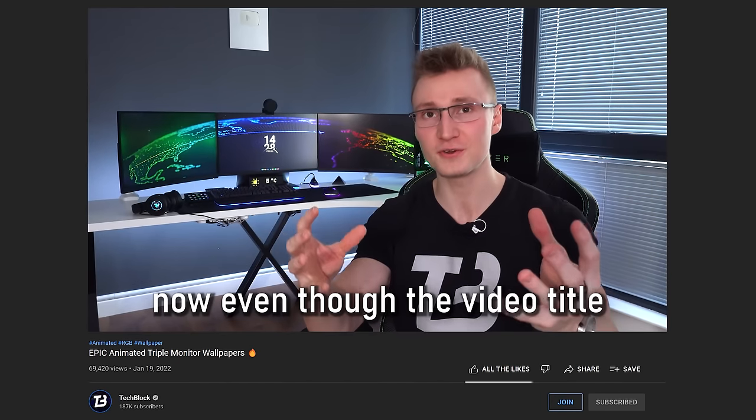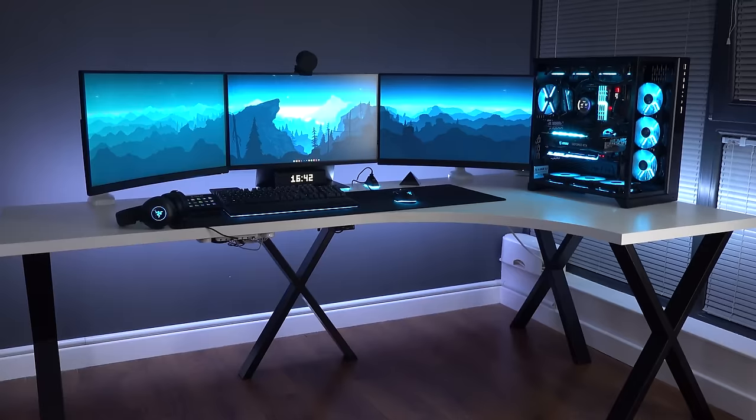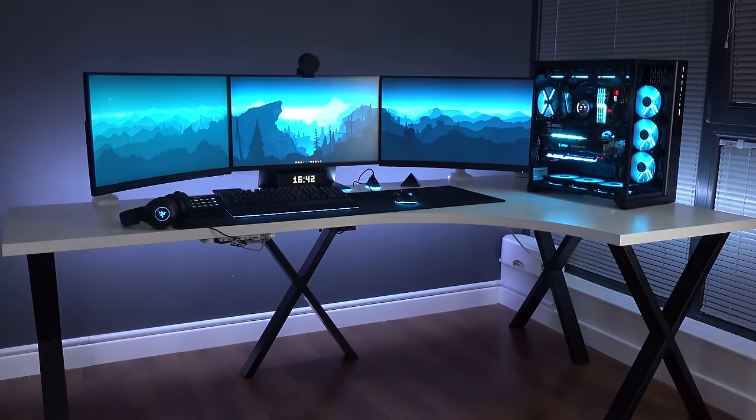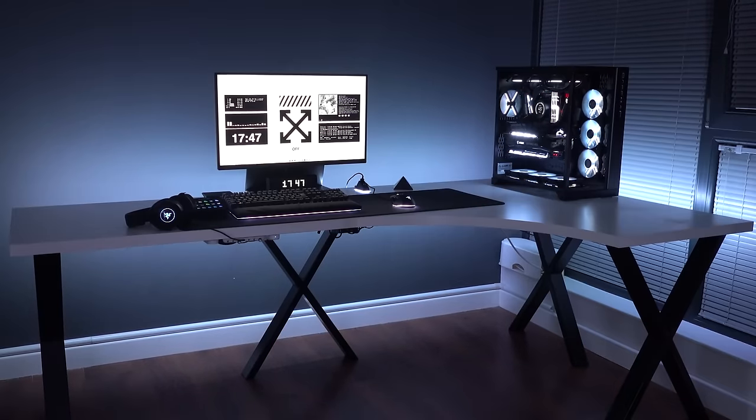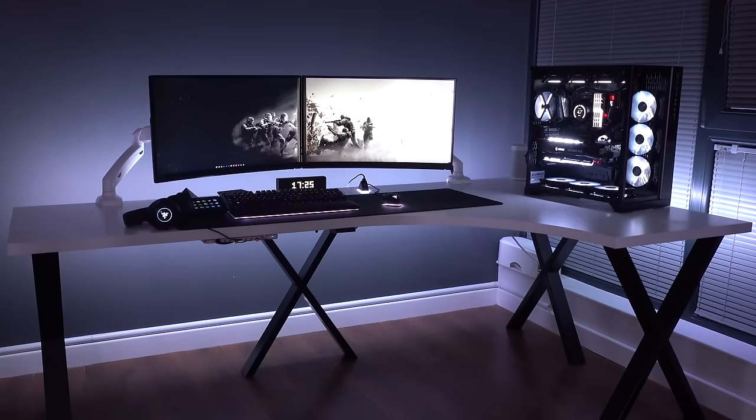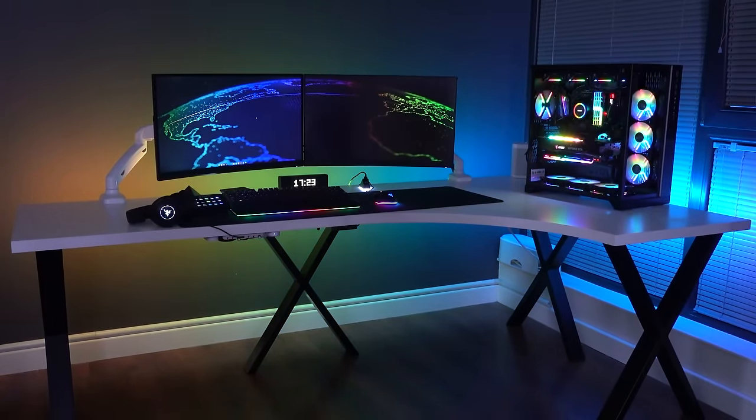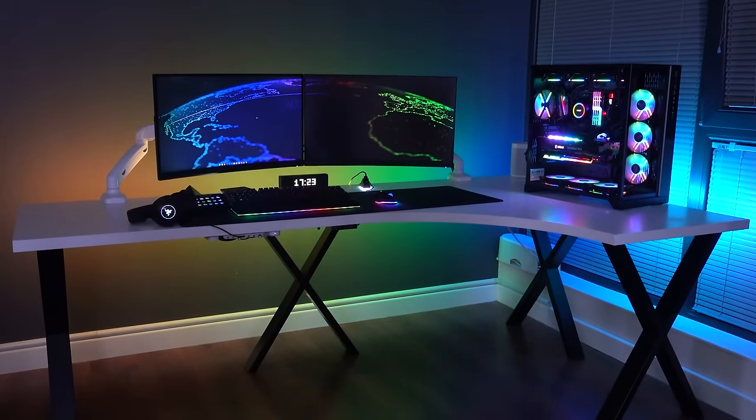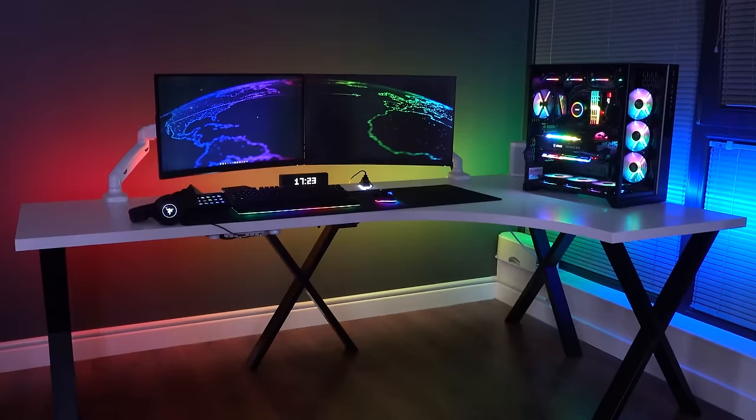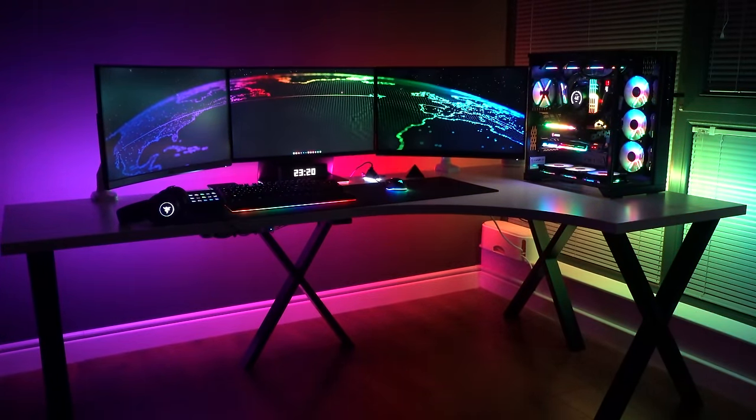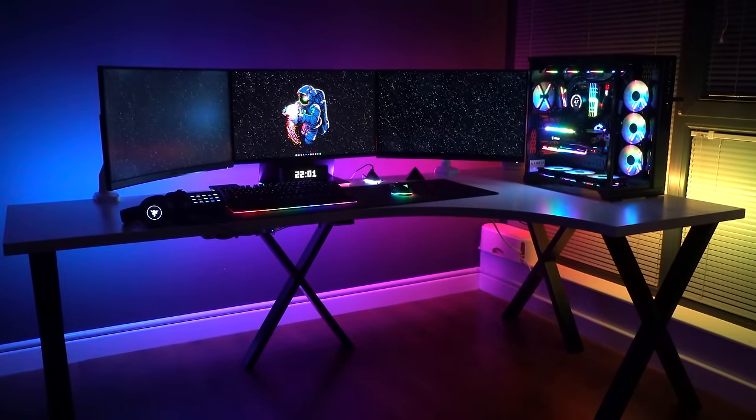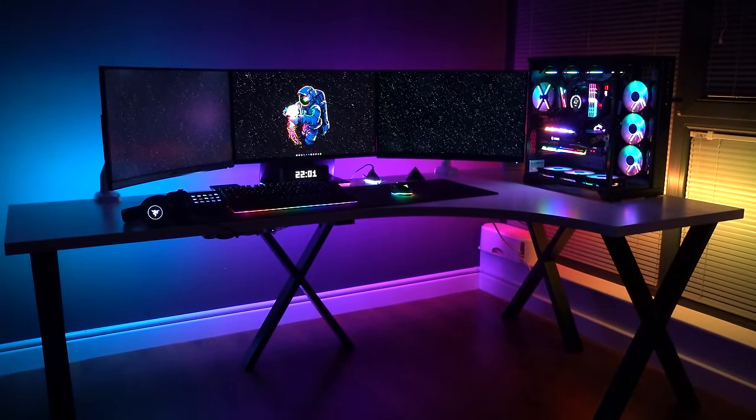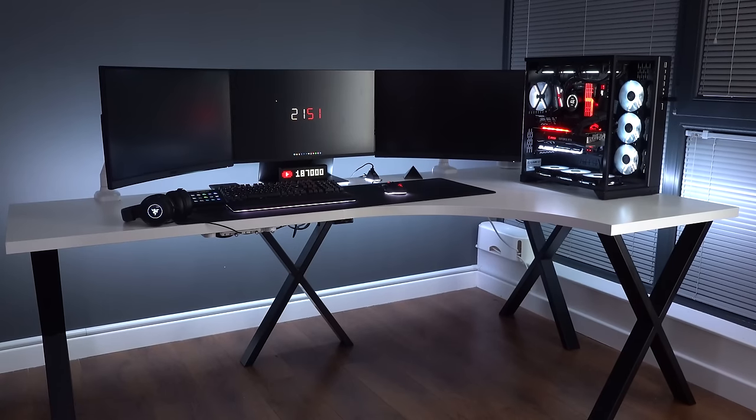Now, even though the video title says that these wallpapers are for triple monitor setups, you could absolutely use them for single monitor setups, ultra wide setups, or even dual monitor setups. A lot of these wallpapers will adapt to your desktop resolution because they're dynamic resolution wallpapers. So you should be okay, no matter what kind of gaming setup you're rocking.